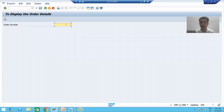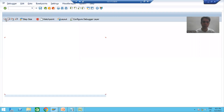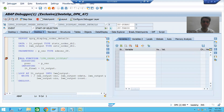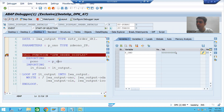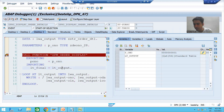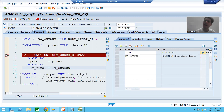We took the requirement that input will be a single order number at a time, so I will put order number one and execute the program. Now I am on line number nine. The input we gave is one. The returning internal table from the function module is LT_OUTPUT, which has zero records and six columns, because our output from the function module is an internal table of six columns.